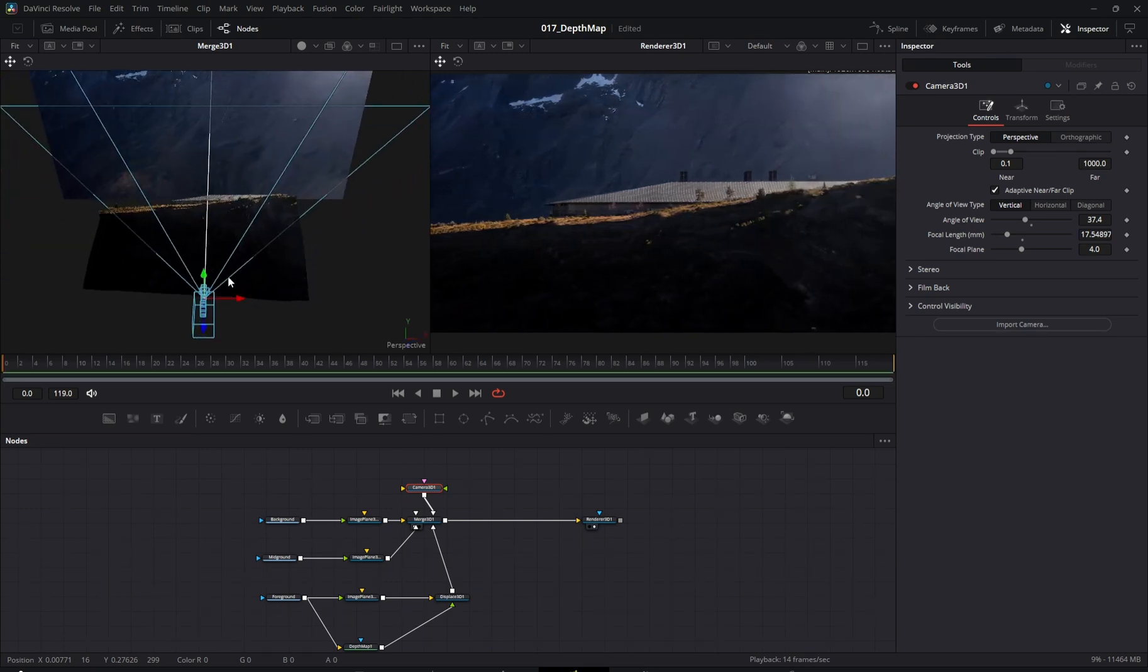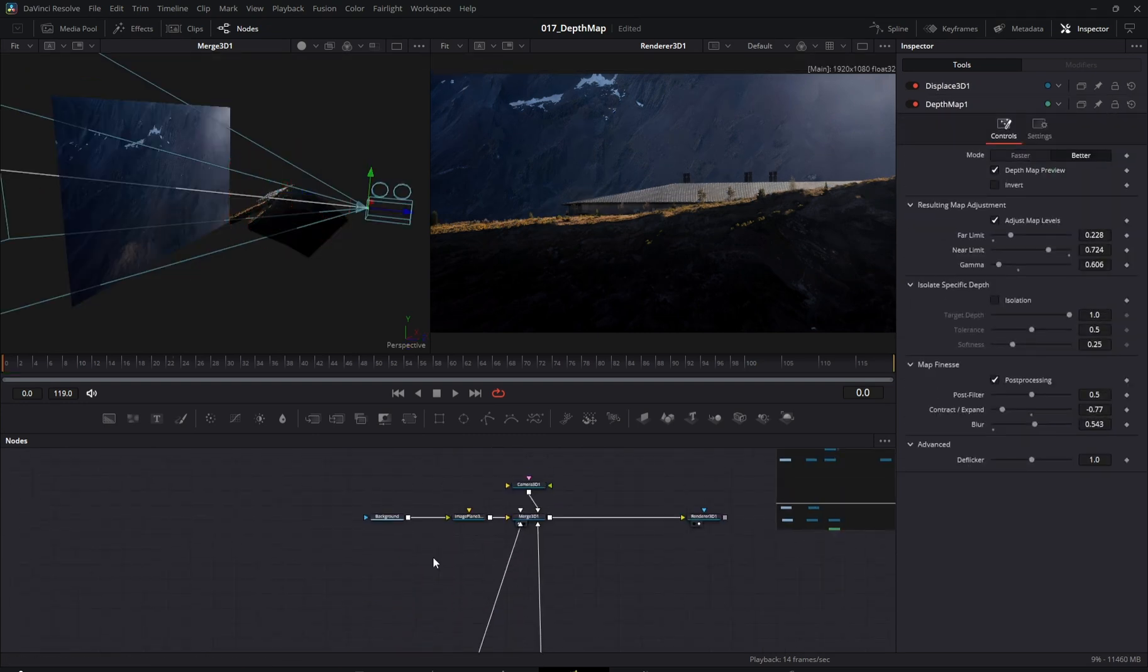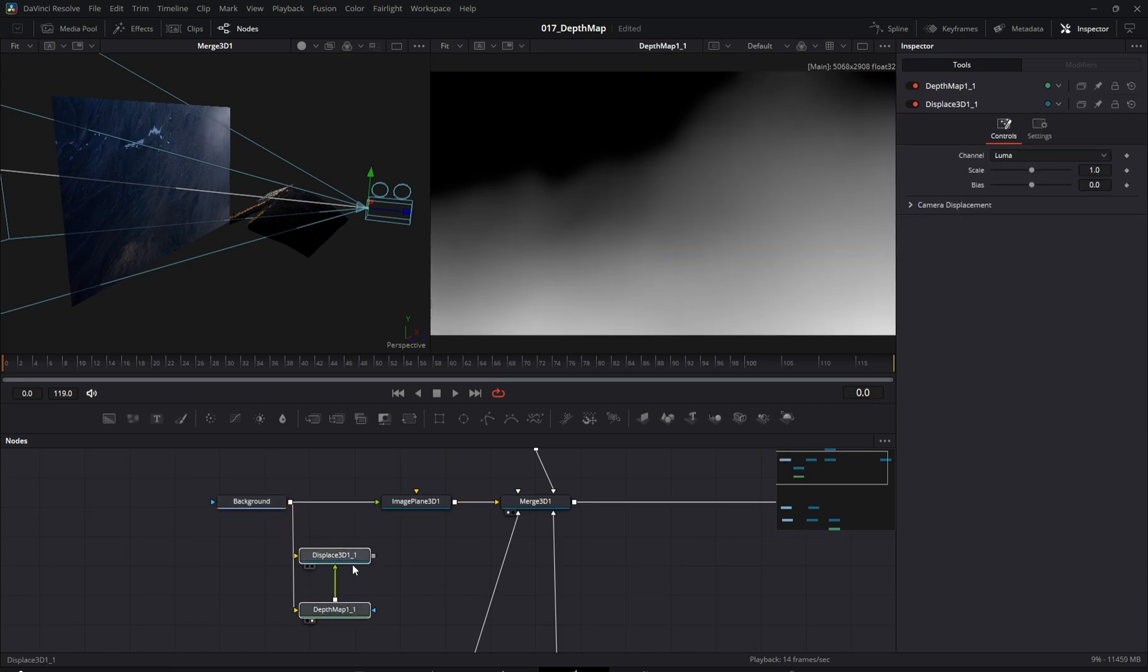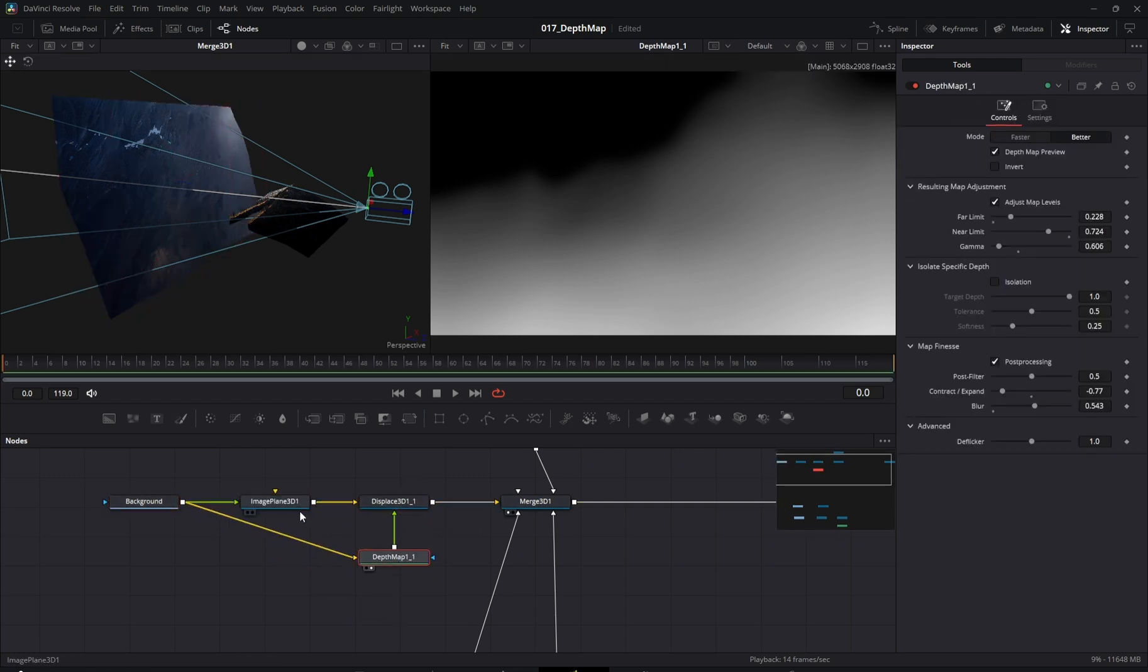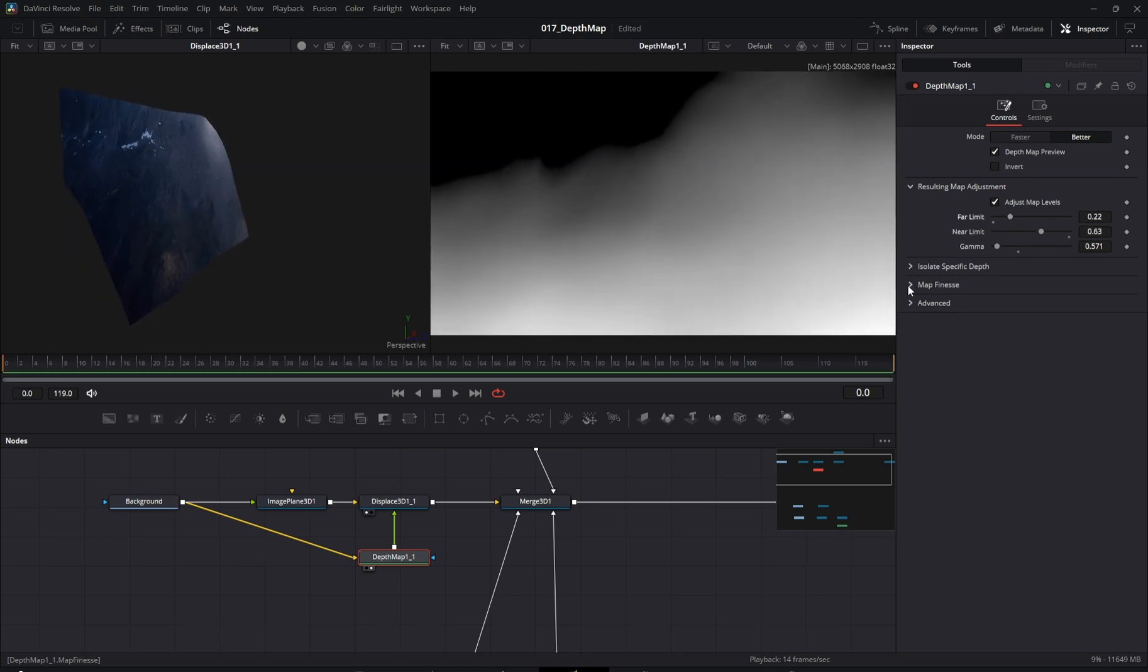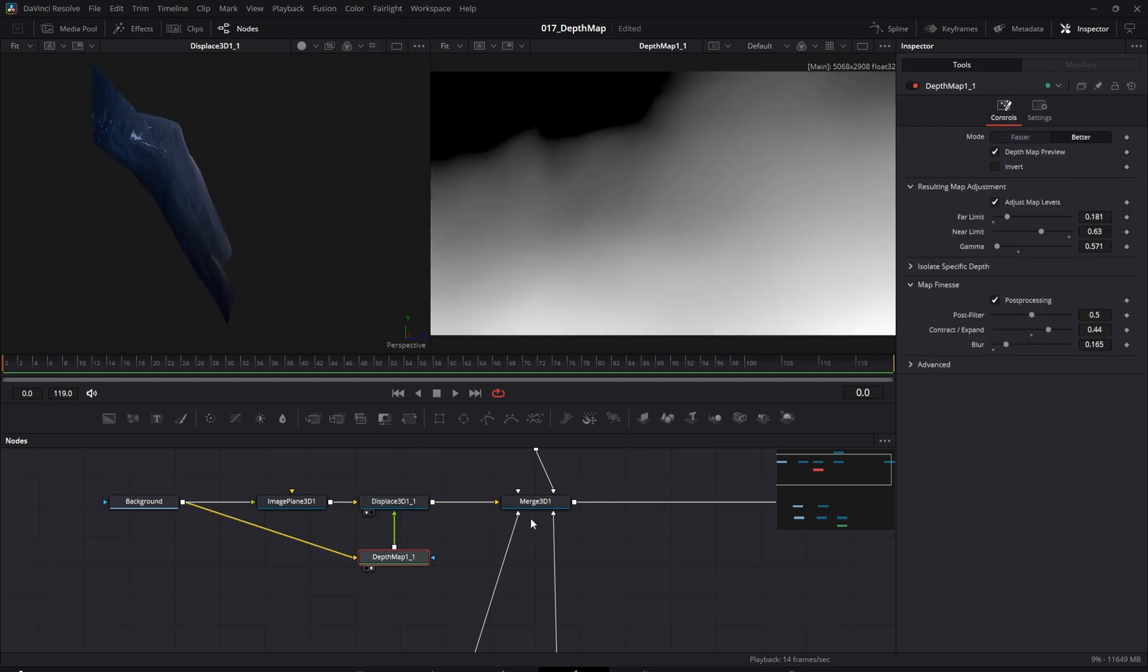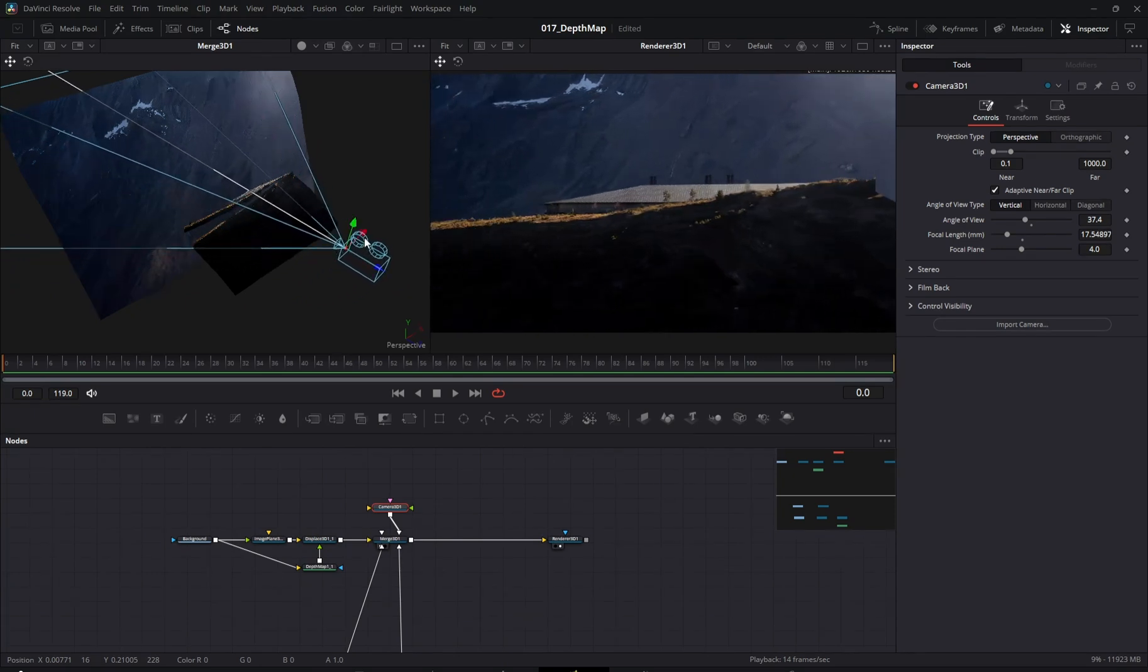Let's repeat the same process for the background cliffs. Looking good, just a few more small adjustments.